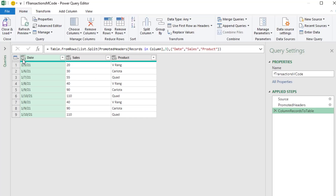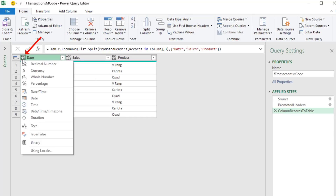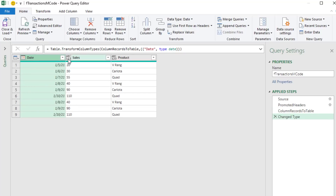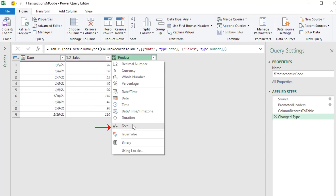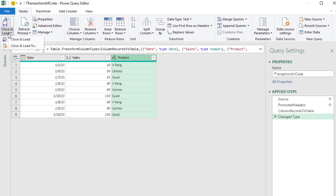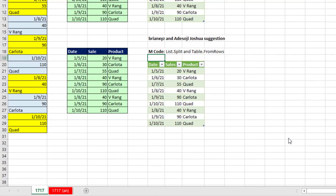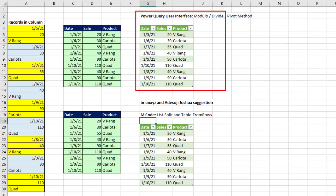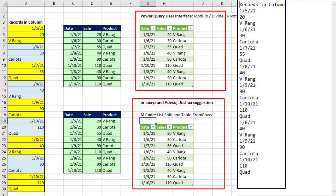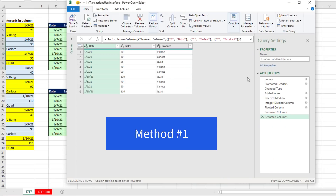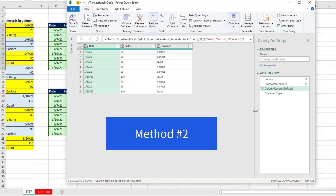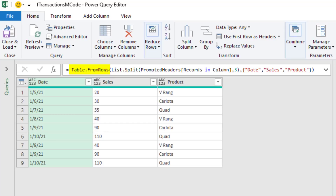We need to add a data type to each field. So I click the data type icon and select Date, Decimal, Text. Now we can Close and Load, Close and Load too. We'll load it as a table on the existing sheet. Click OK. And there we have it - two different ways we took a column of text data and converted it to a proper data set. We did it using the user interface. We also did it using some user interface but M code: List.Split and Table.FromRows.